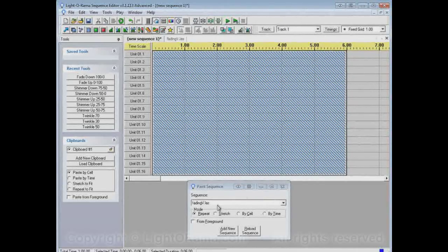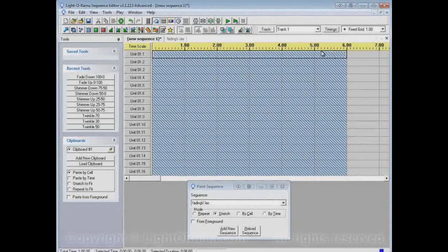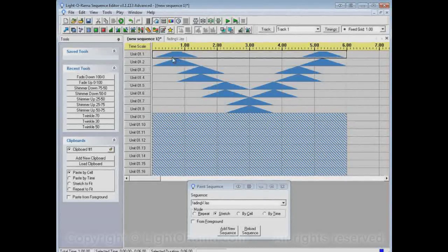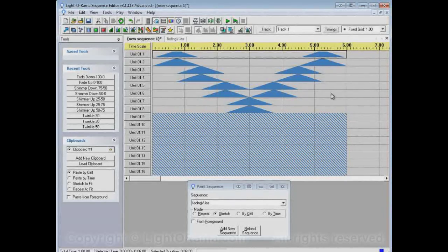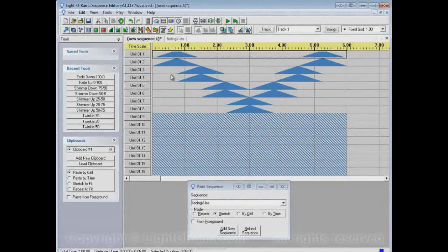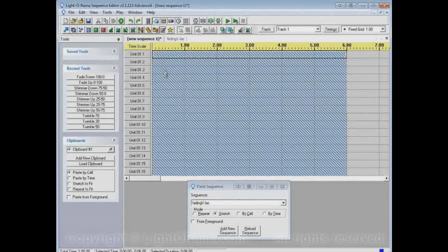But I want it to keep shimmering when it's not doing the V. So if I were to take the paint sequence tool as it is and just did the stretch and selected this area, it would overwrite the shimmer. So even these areas where it's not actually fading, it's no longer shimmering. It's just doing nothing. That's not what I wanted.